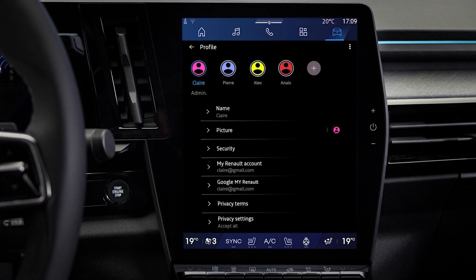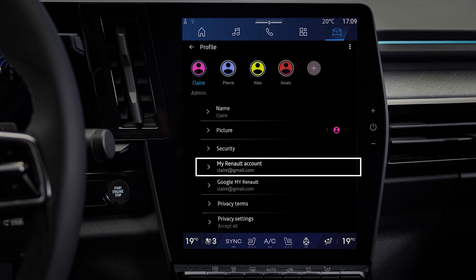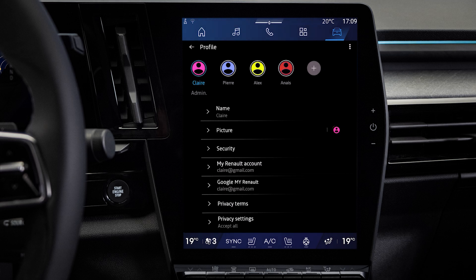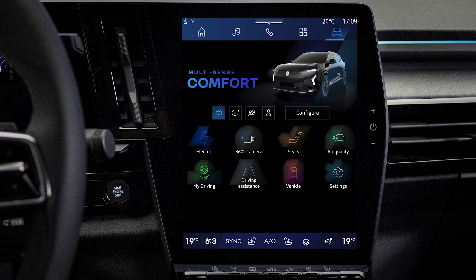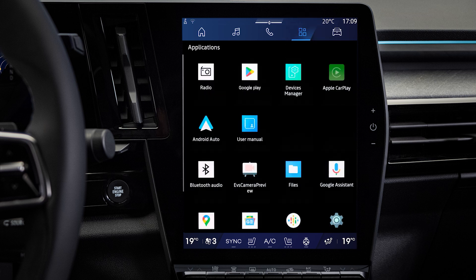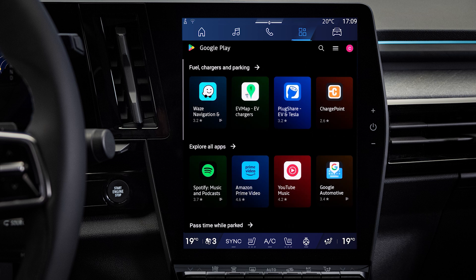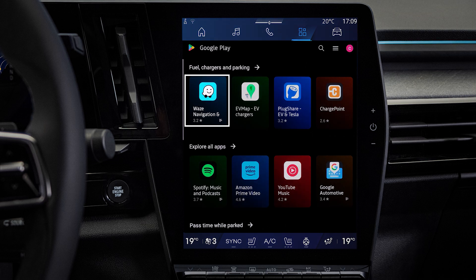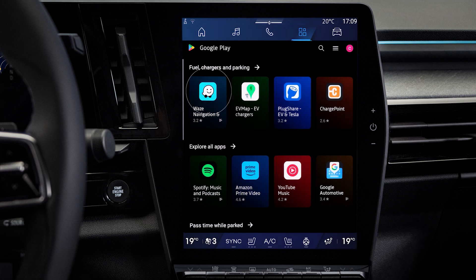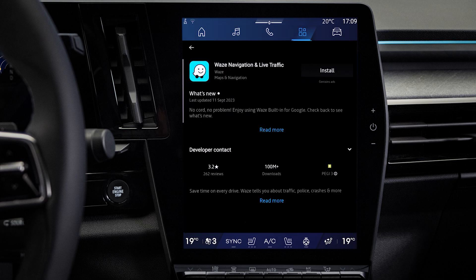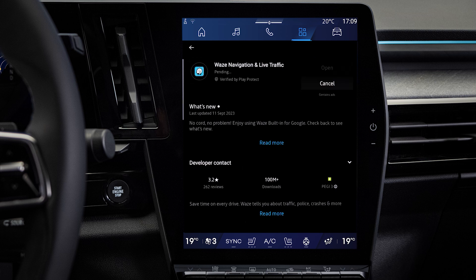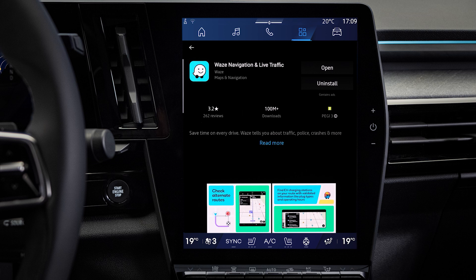Note that you must have registered your Google account in your Open R-Link profile in order to download Waze from Google Play. Then go to the Applications World of your multimedia system, select Google Play, and look for the Waze application. Click on it, then click on Install.